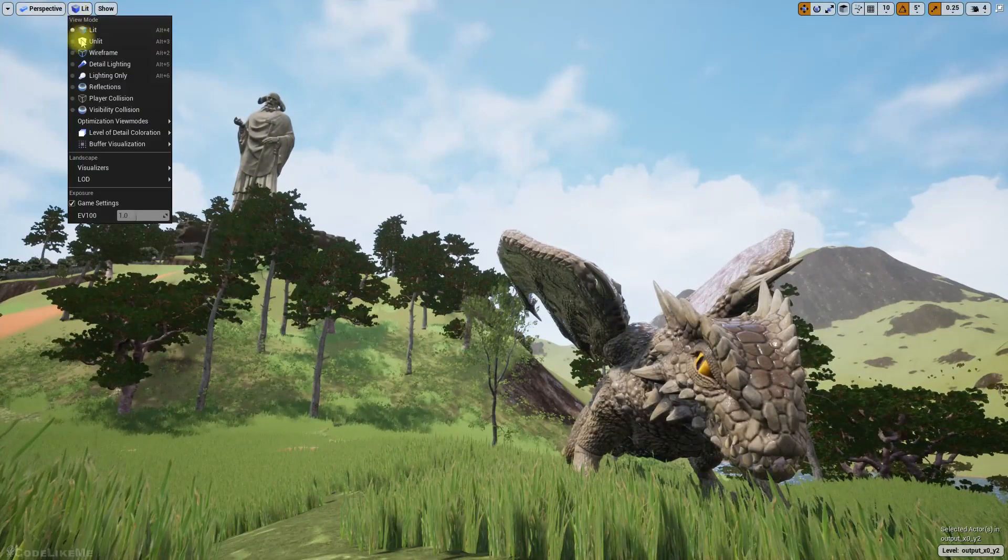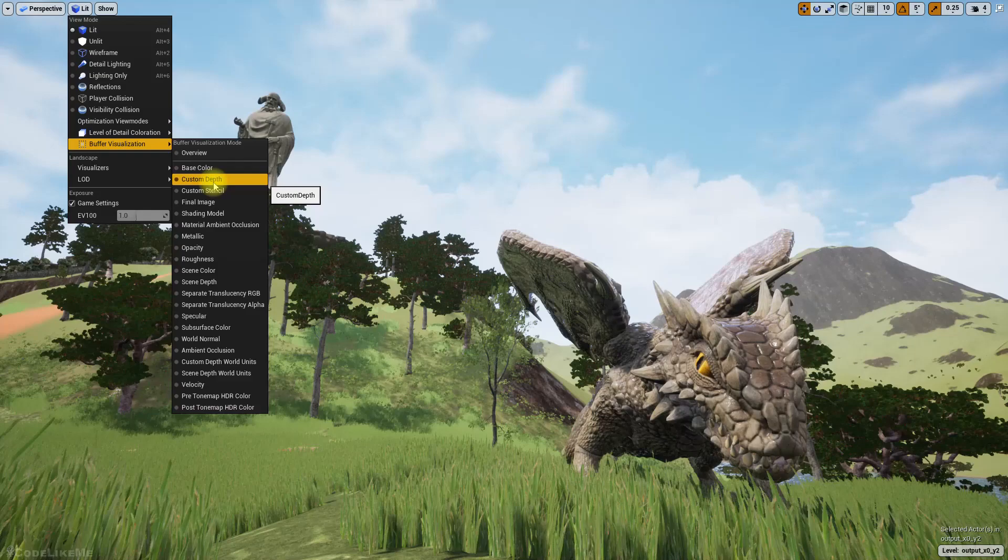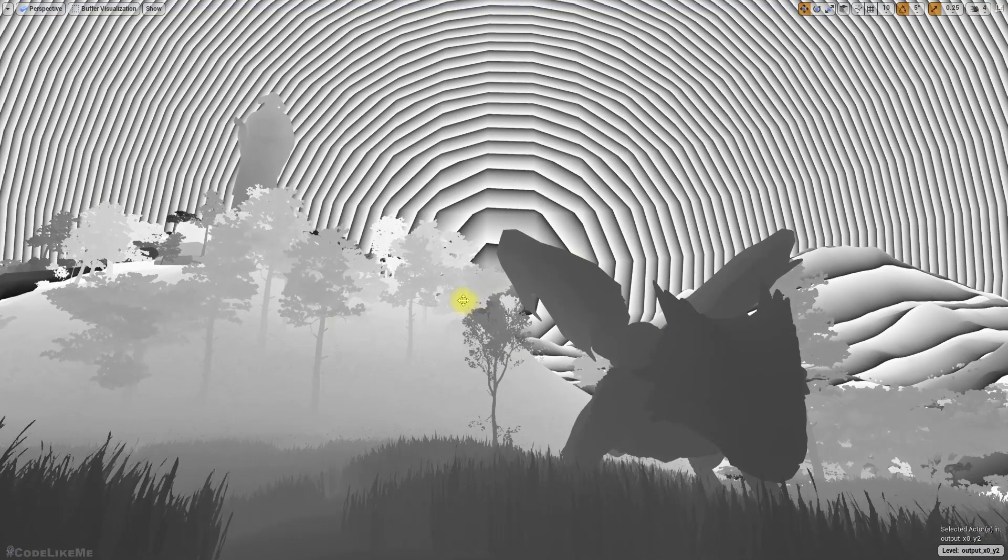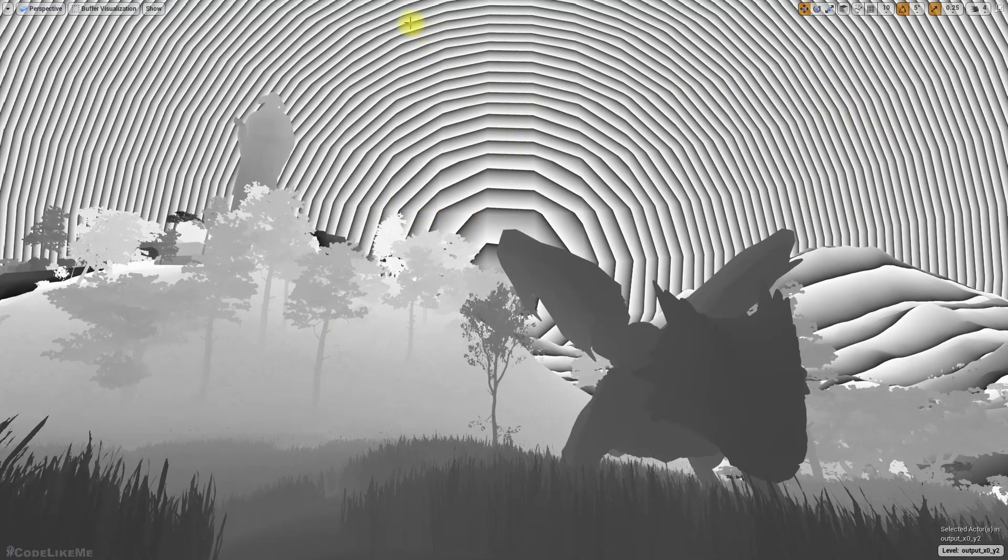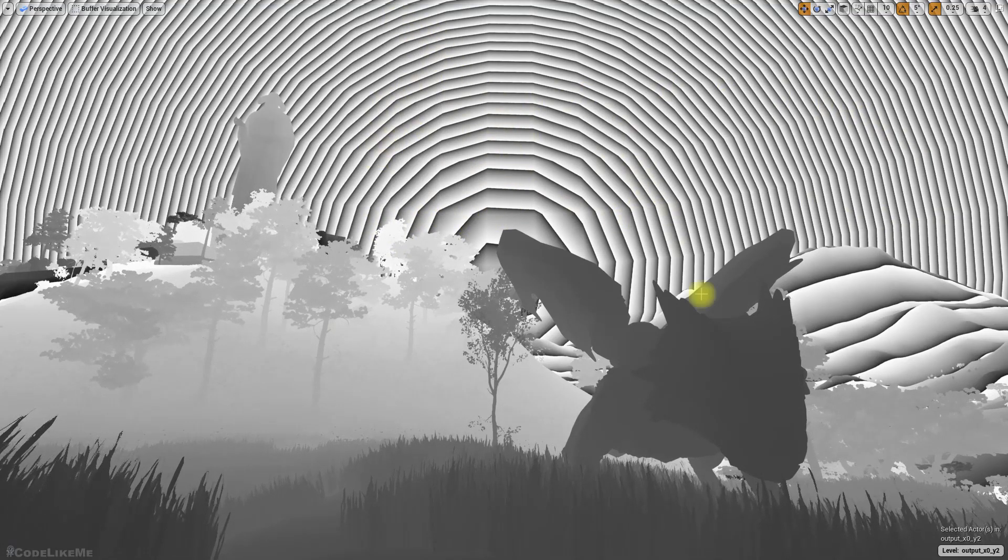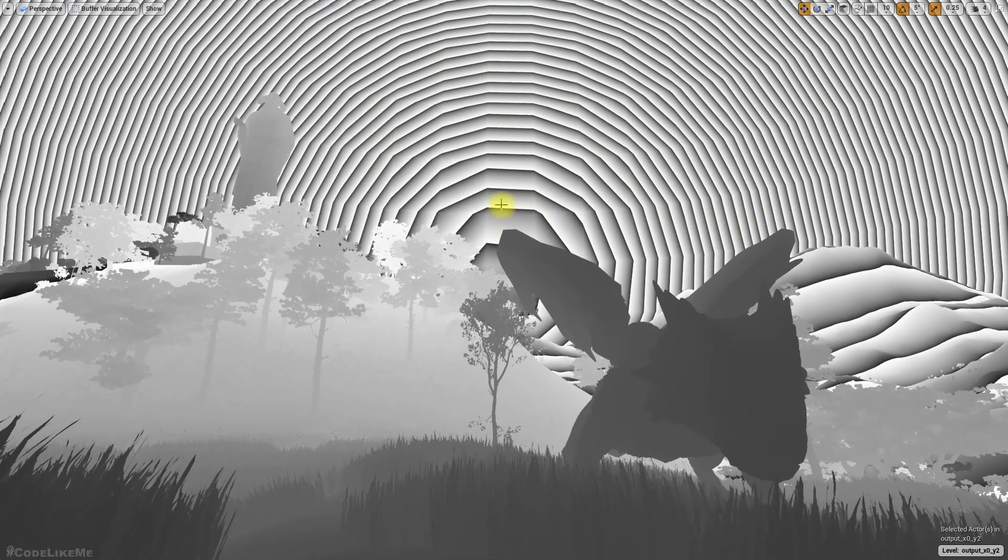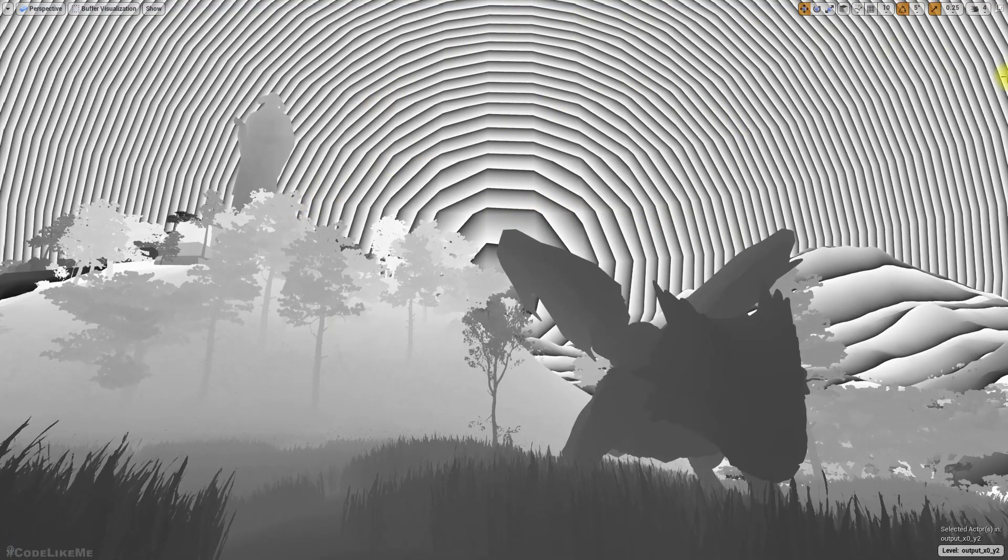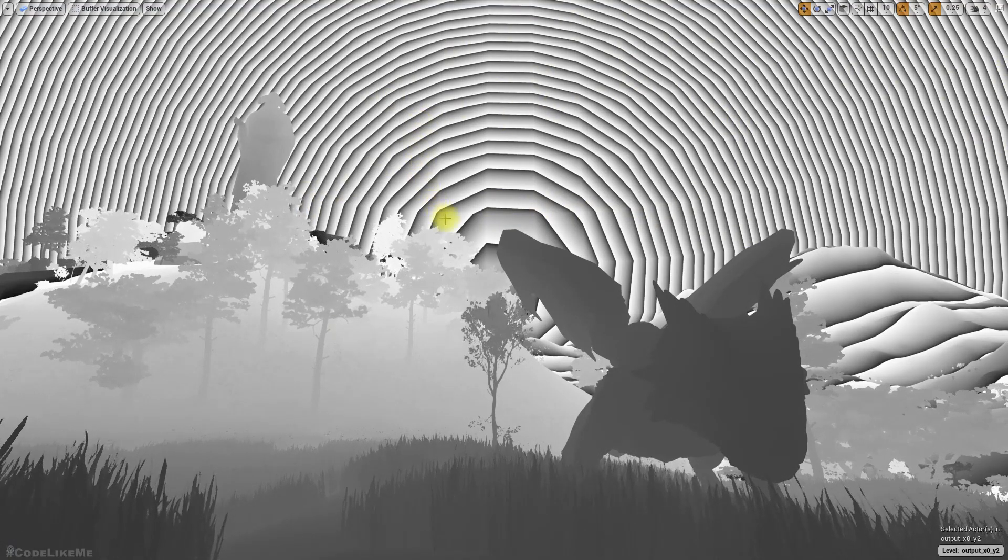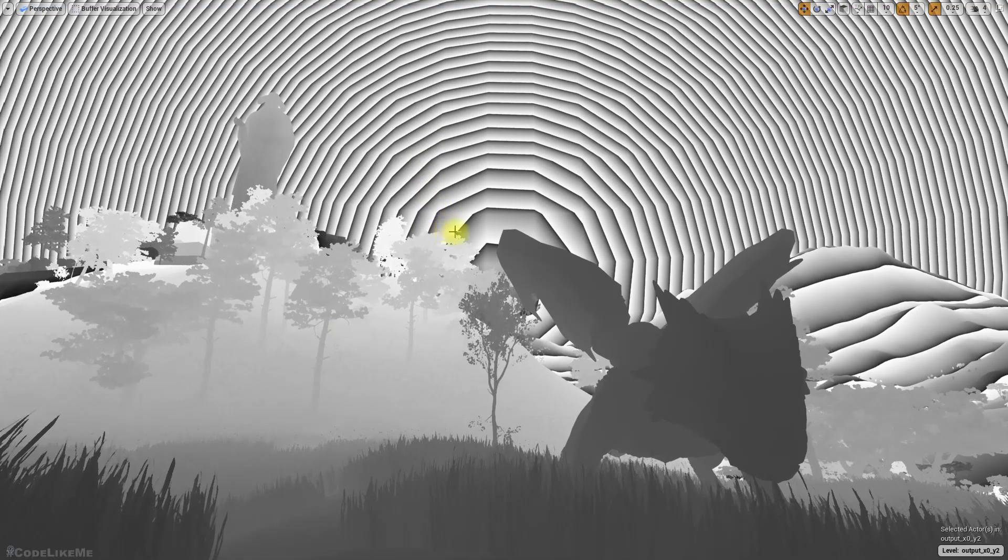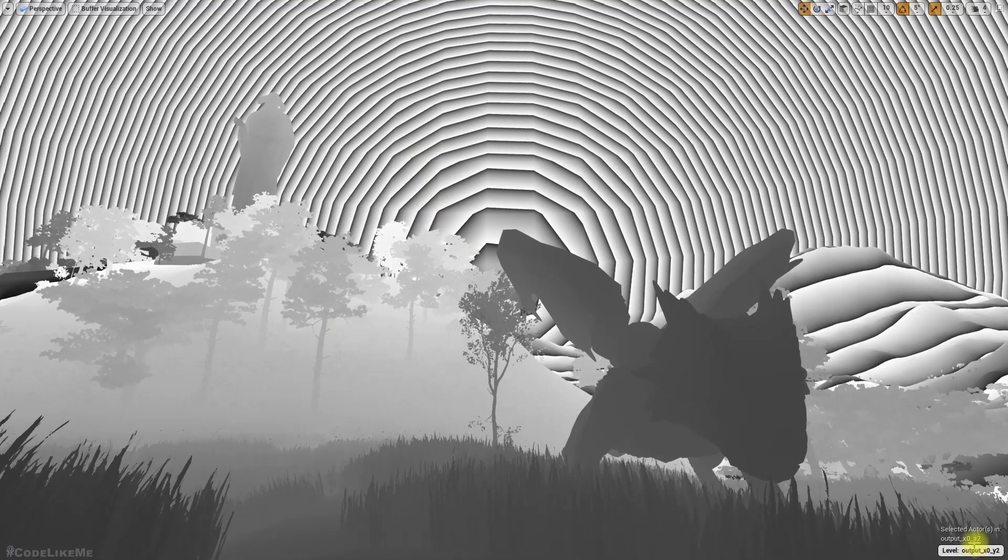Right now we already have the option to render scene depth like this, but when I do it like this, you can see we have these lines. I'm not sure why that happens.